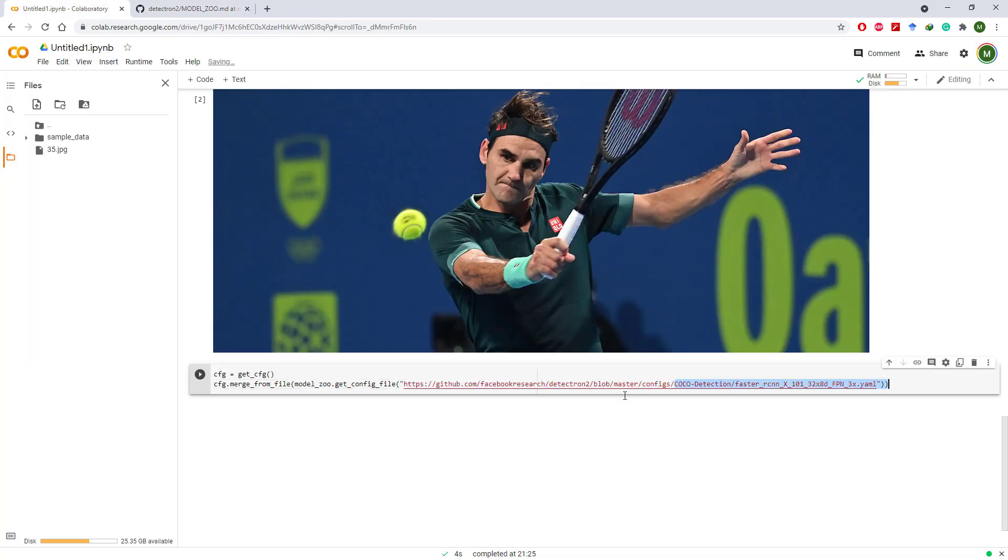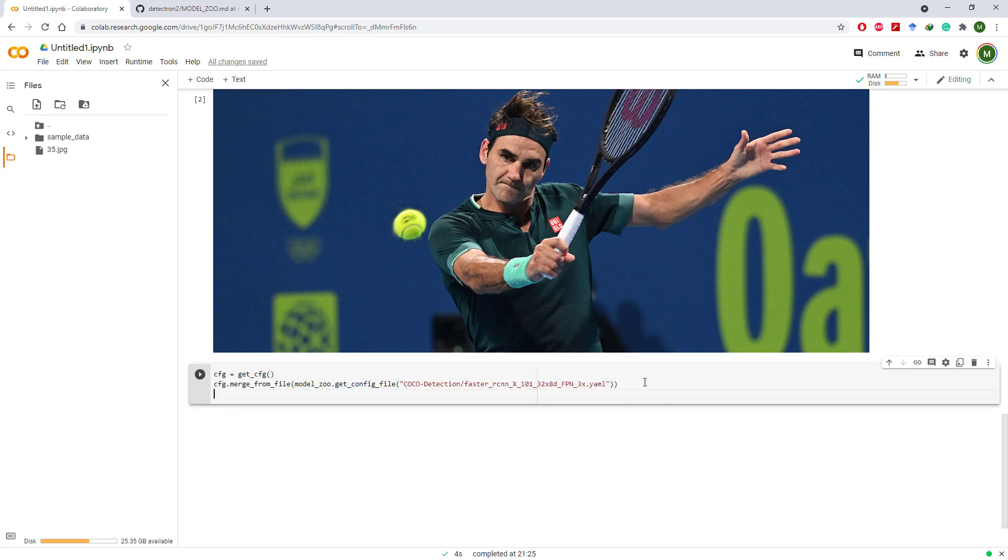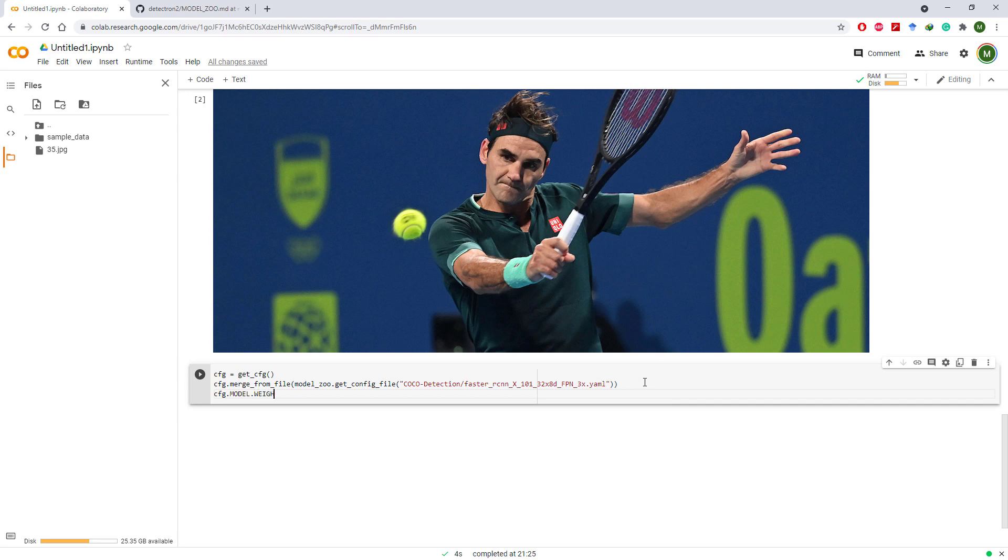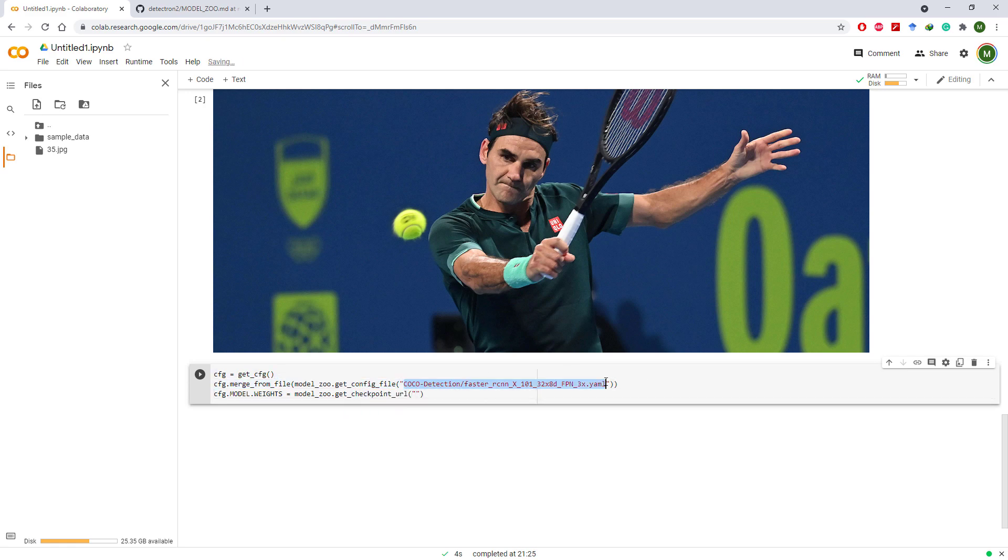Remove all the text before coco-detection and that's it. Now we need to set model weights file. It is really easy. We can use model_zoo.get_checkpoint_URL and use the same URL that we pasted earlier for the config file.